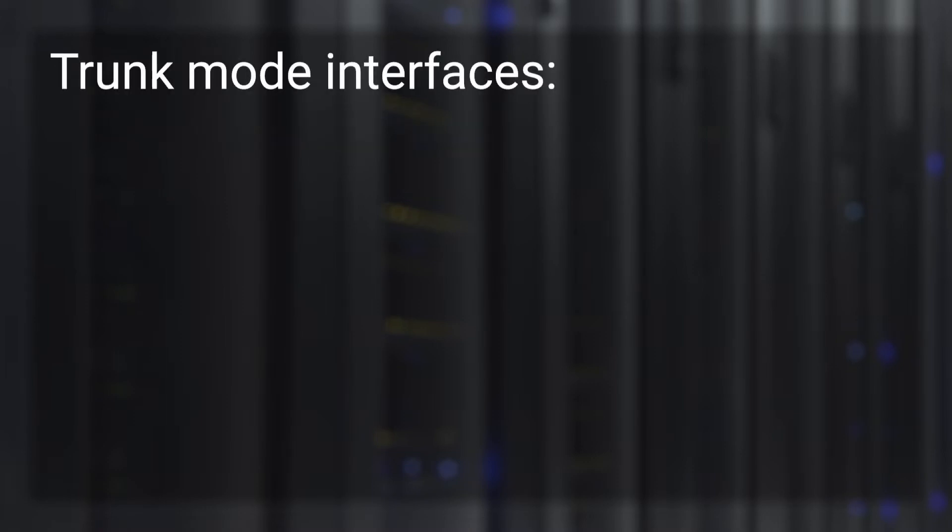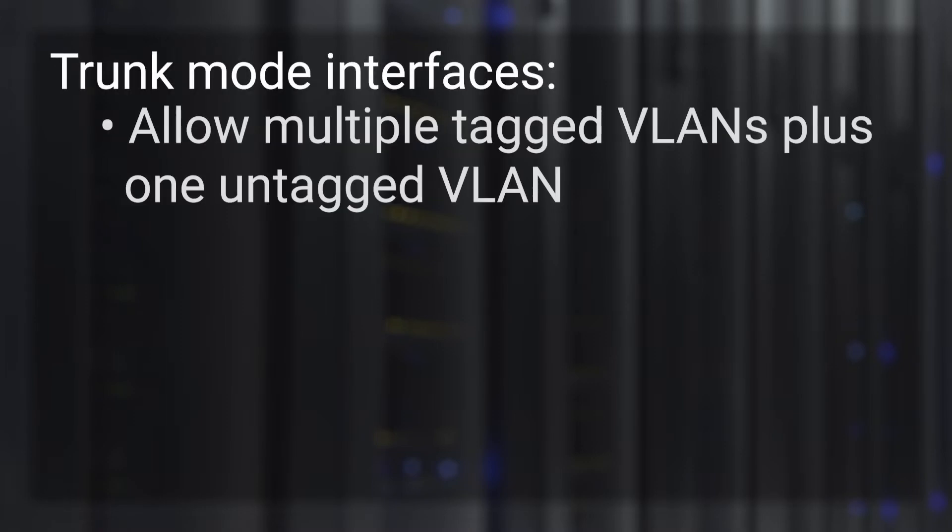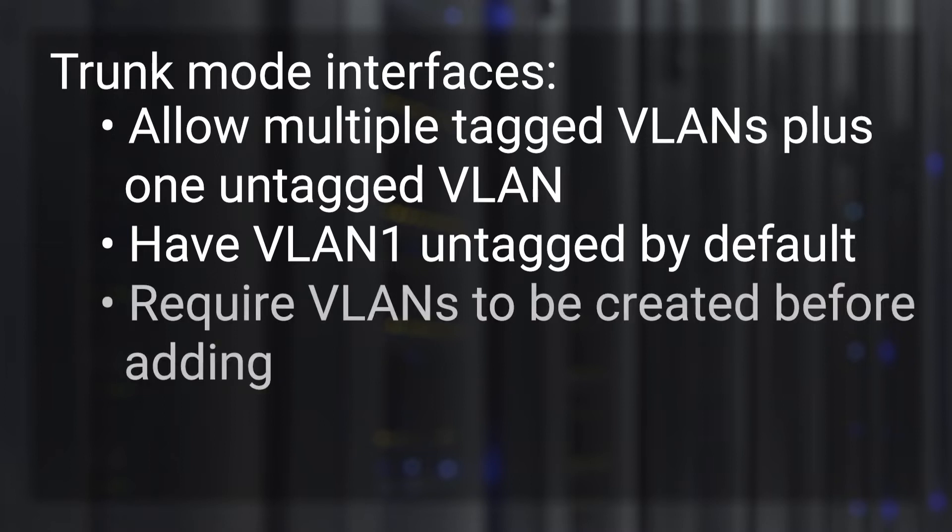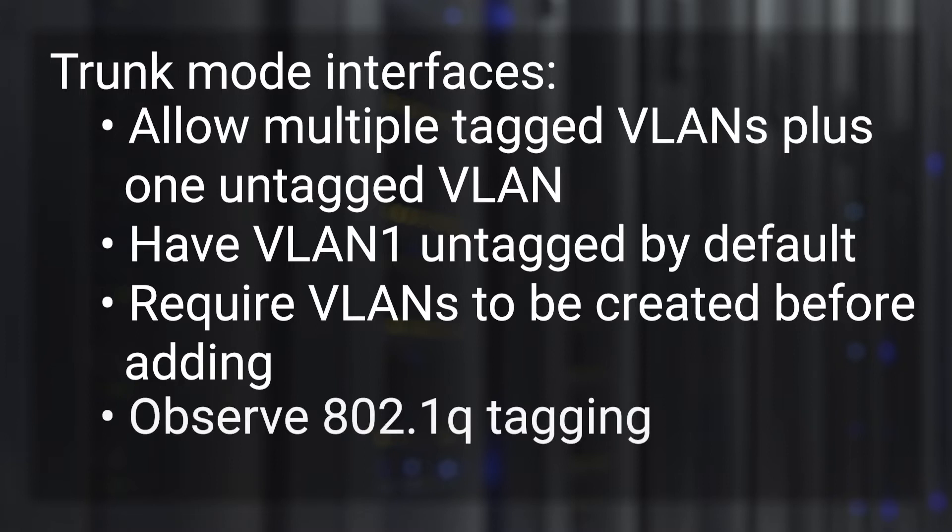Trunk mode interfaces allow multiple tagged VLANs and one untagged VLAN. By default, VLAN 1 is untagged on trunk mode interfaces. VLANs need to be created before being added to a trunk link, and links in trunk mode observe 802.1Q tagging.